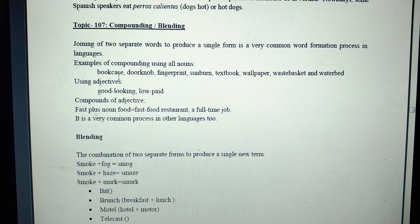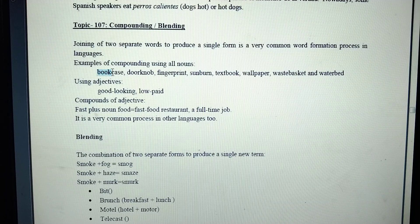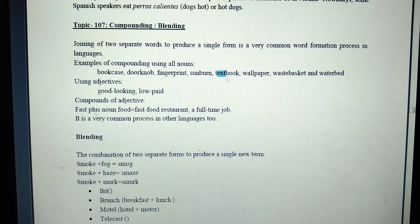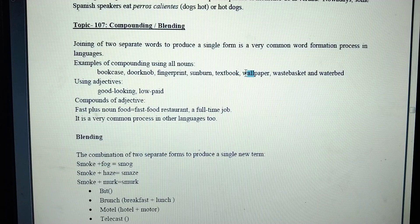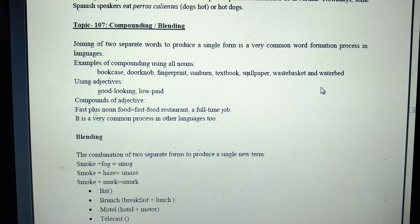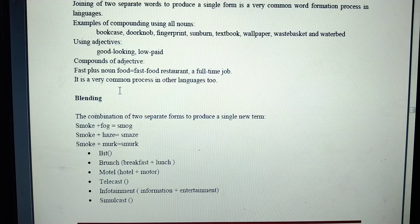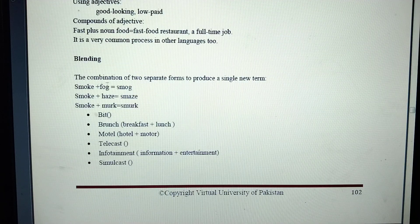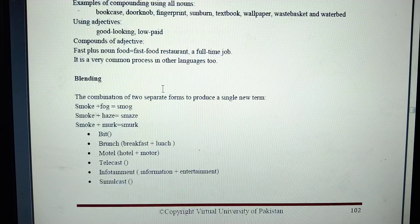Compounding: for example, bookcase — we take two words and add them together to form a compound. Other examples include door, fingerprint, sunburn, and textbook. We can also form wallpaper — wall plus paper — or wastebasket and waterfall. Using adjectives, we can also combine two words. The combination of two separate forms to produce a single new term is compounding.